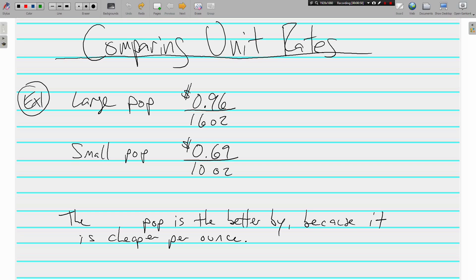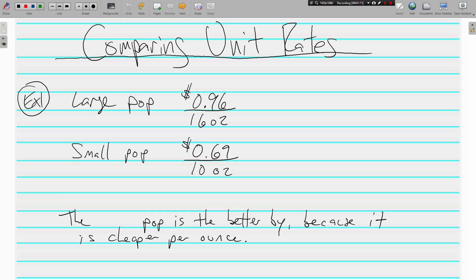Now, obviously the small costs less, and if you only have 70 cents, well then the small is the one that you want because that's the only one you can get. 69 cents is less than 96, but you also get less. You're only getting 10 ounces instead of 16.